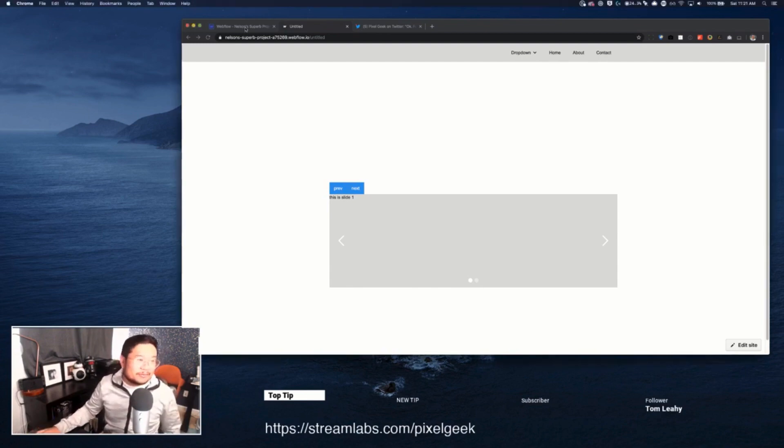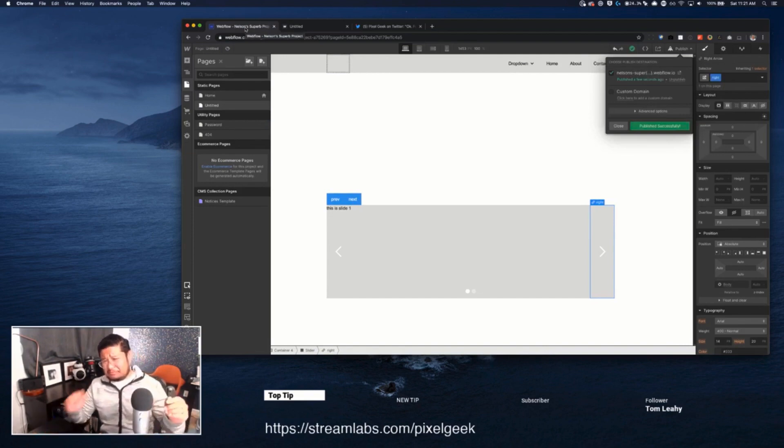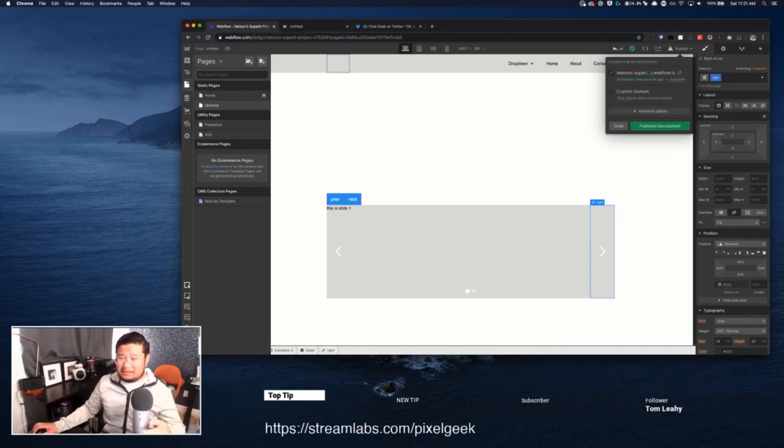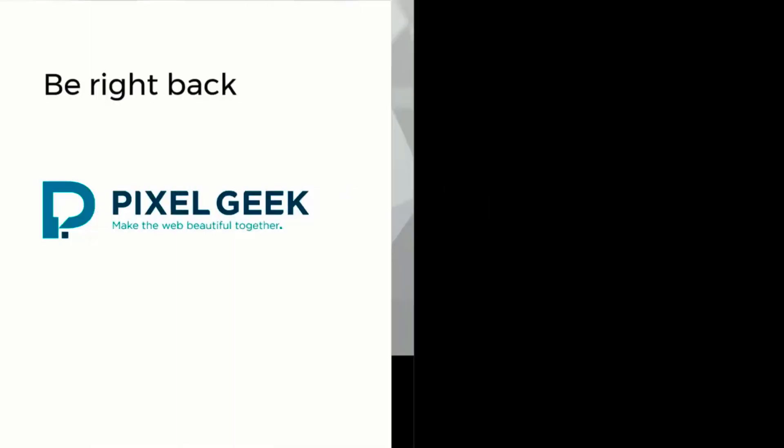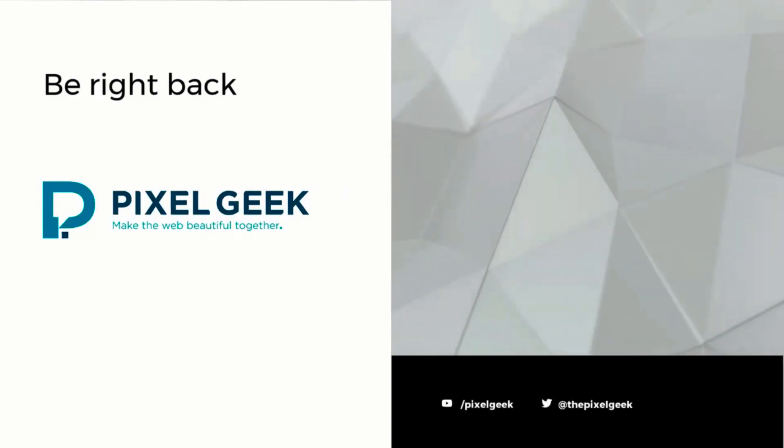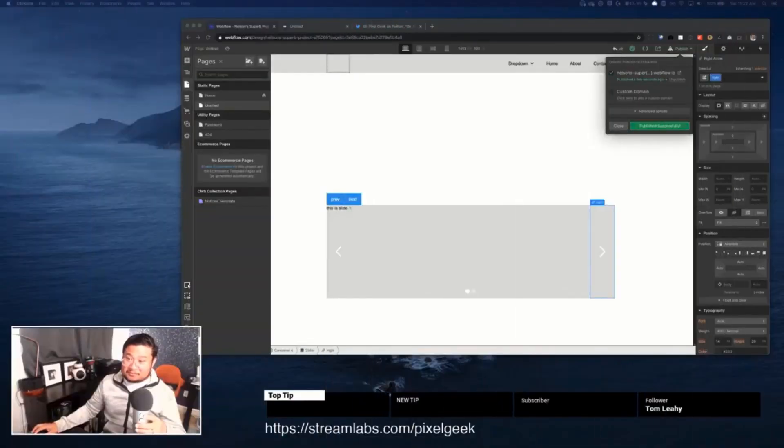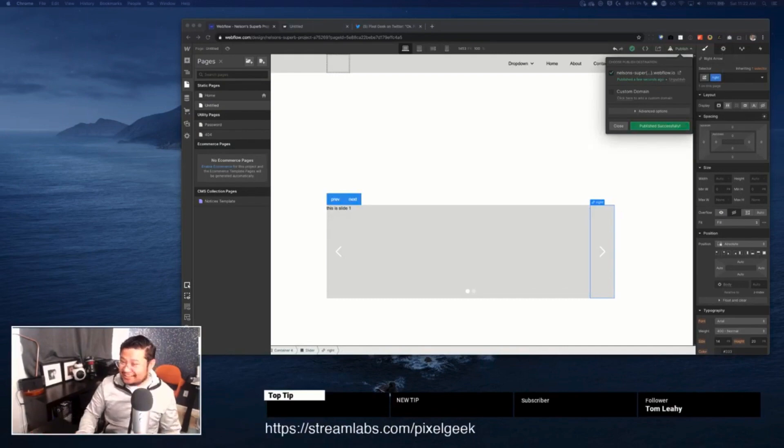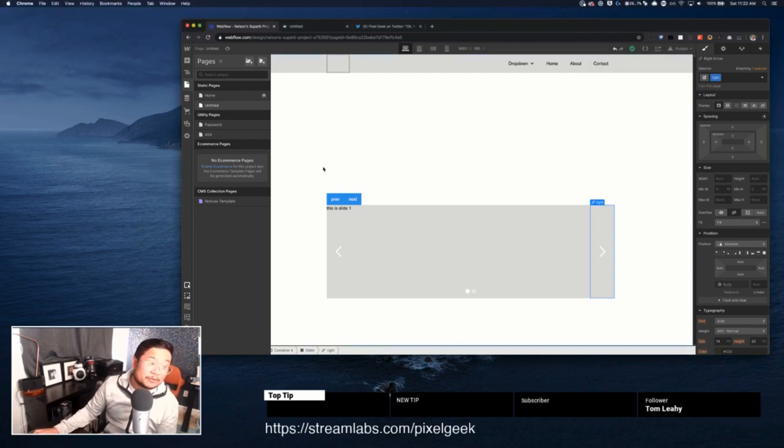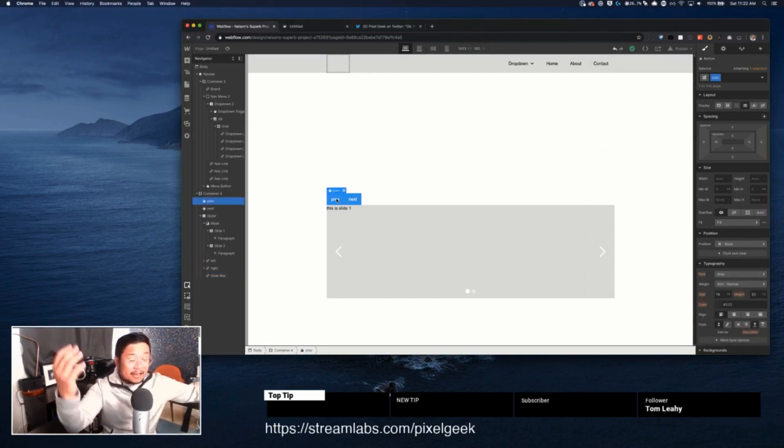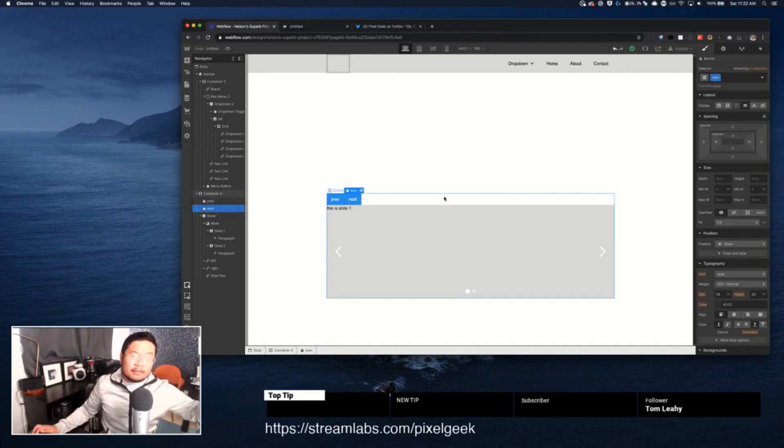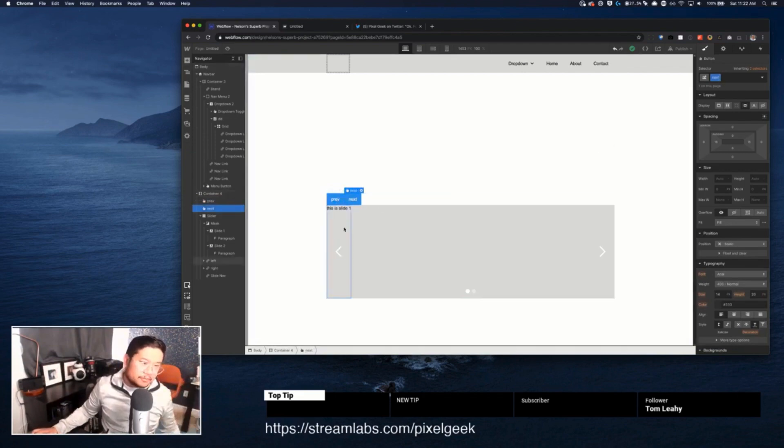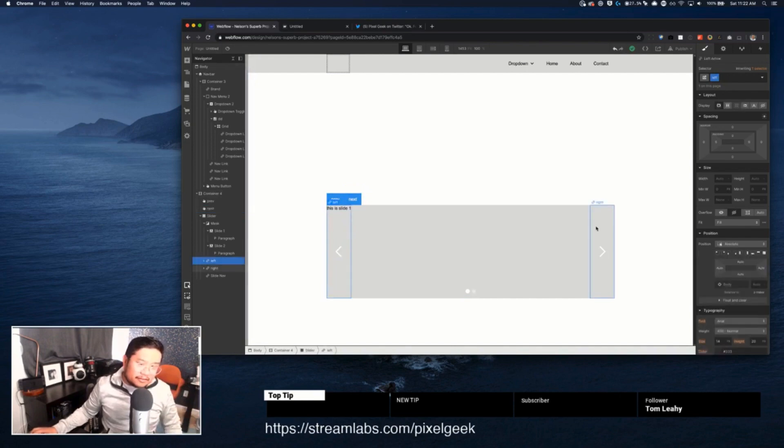So what did we do? Okay, I'm back. What did we do? So I made an element called previous. On click do something. What that something is, is find an element with a class name of left.